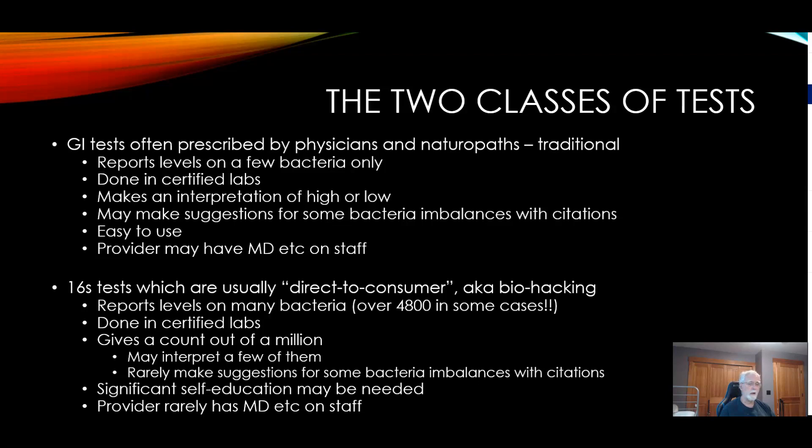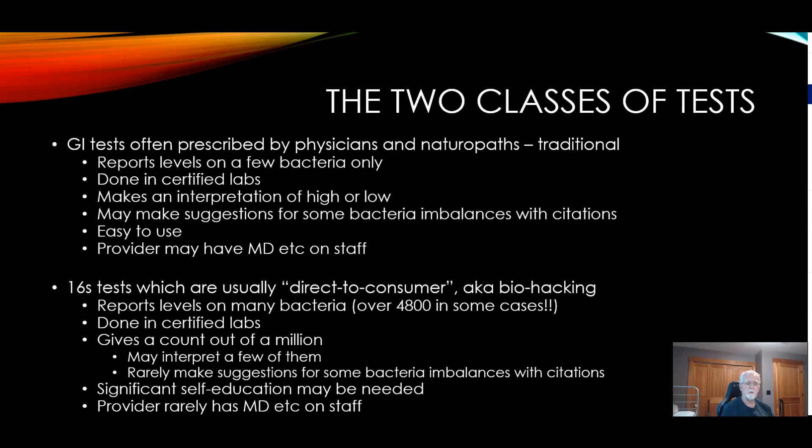The 16S test, which is doing a type of RNA test, has basically become popular starting with probably the first major providers. One is American Gut, which came out of the University of California, and the other one is Ubiome. Ubiome unfortunately has gone away, and both were basically done as direct-to-consumer, sometimes referred to as people interested in doing biohacking.